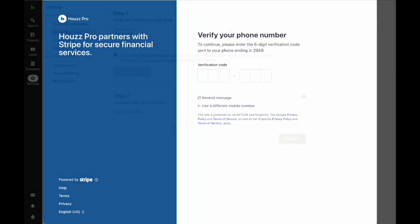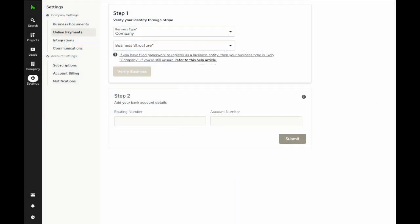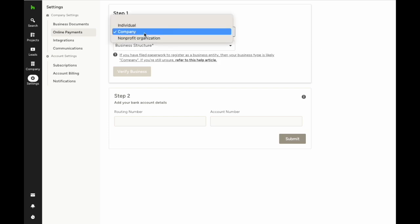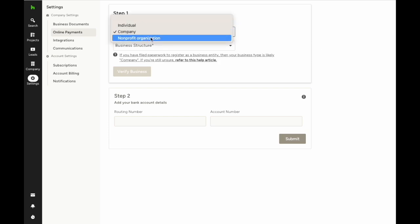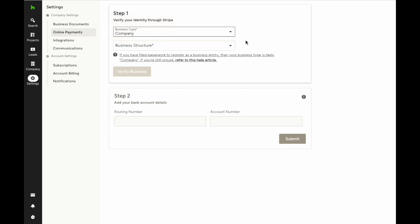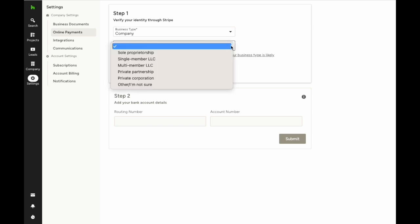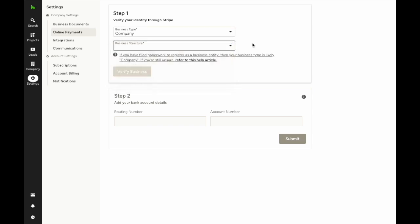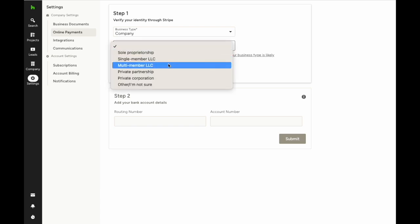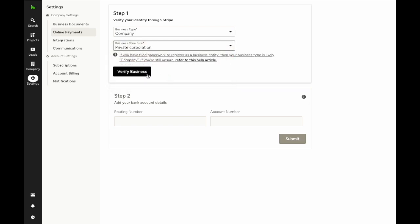You'll need to select the type of entity your business is: an individual, a company, or a non-profit. Next, select the legal structure and hit verify.